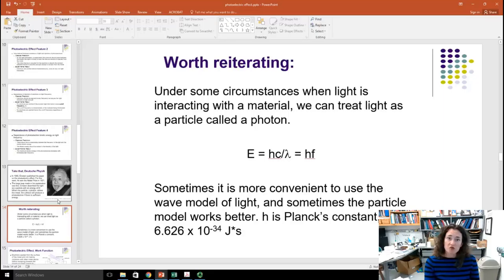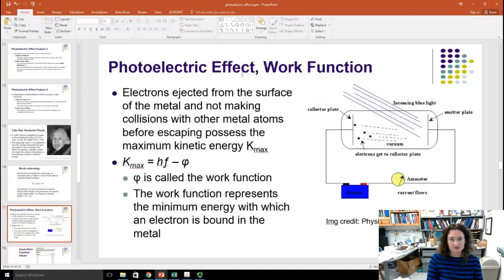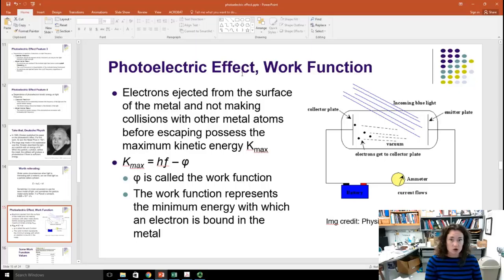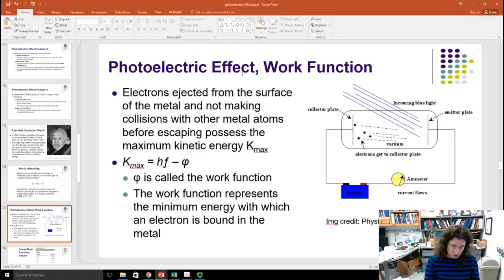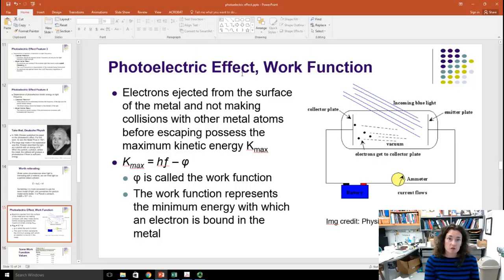Here is Einstein's famous equation describing the photoelectric effect, published in 1905 and awarded the Nobel Prize in 1921. K_max — the maximum kinetic energy of a photoelectron — equals hf minus phi, where hf is the energy of a photon and phi is known as the work function of the material. The work function represents the minimum energy with which an electron is bound in the metal. Some metals hold onto their electrons more tightly than others, and this explains why the cutoff frequency differs when you change from zinc to silver, for example.